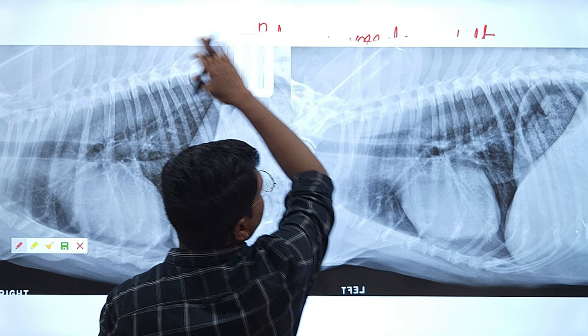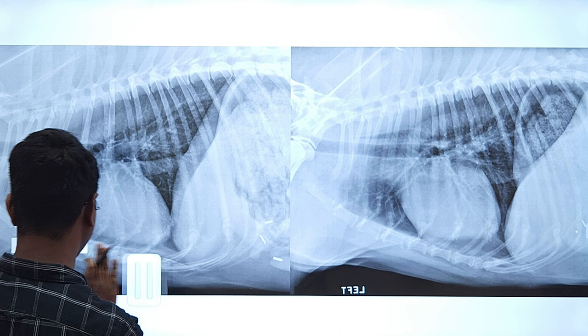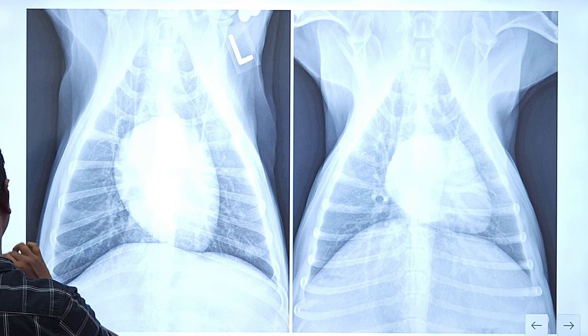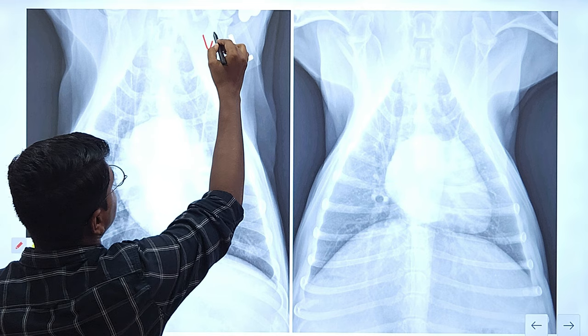This is all about the lateral views. Now let us go to the dorsal ventral and ventral dorsal views. Can you tell which one is which? This is the ventral dorsal, and this is the dorsal ventral. Let us start with the lungs, like we did in the lateral view.